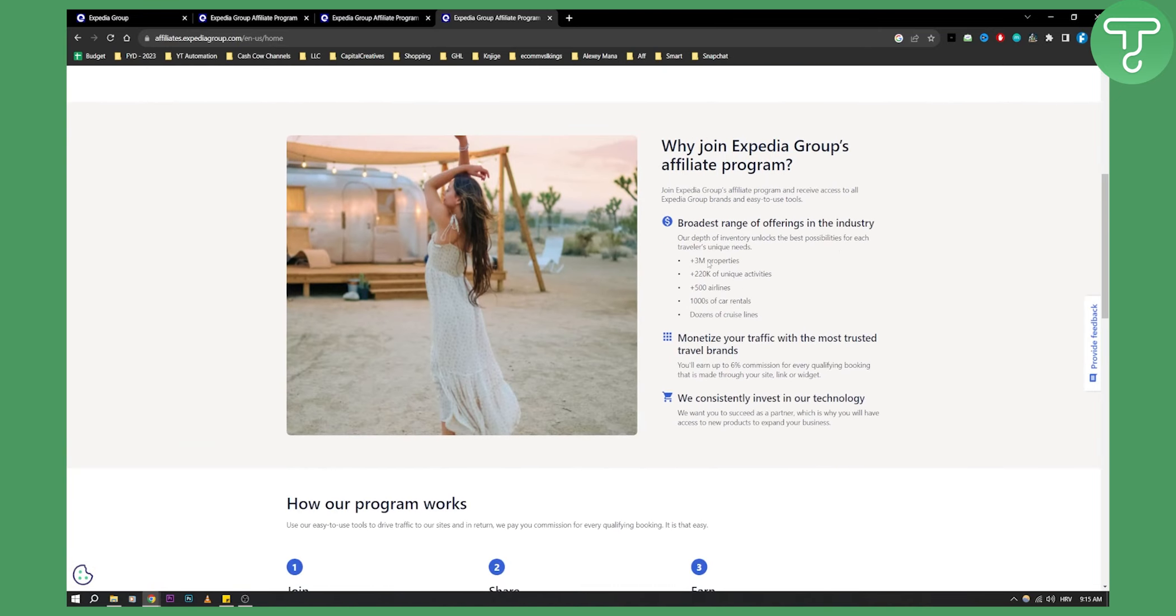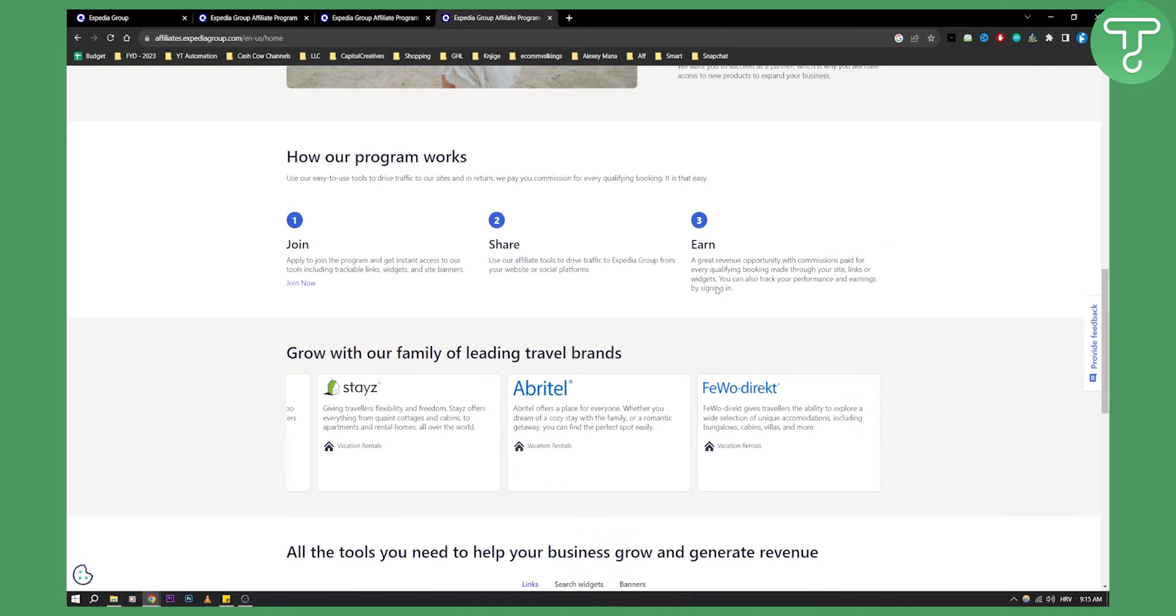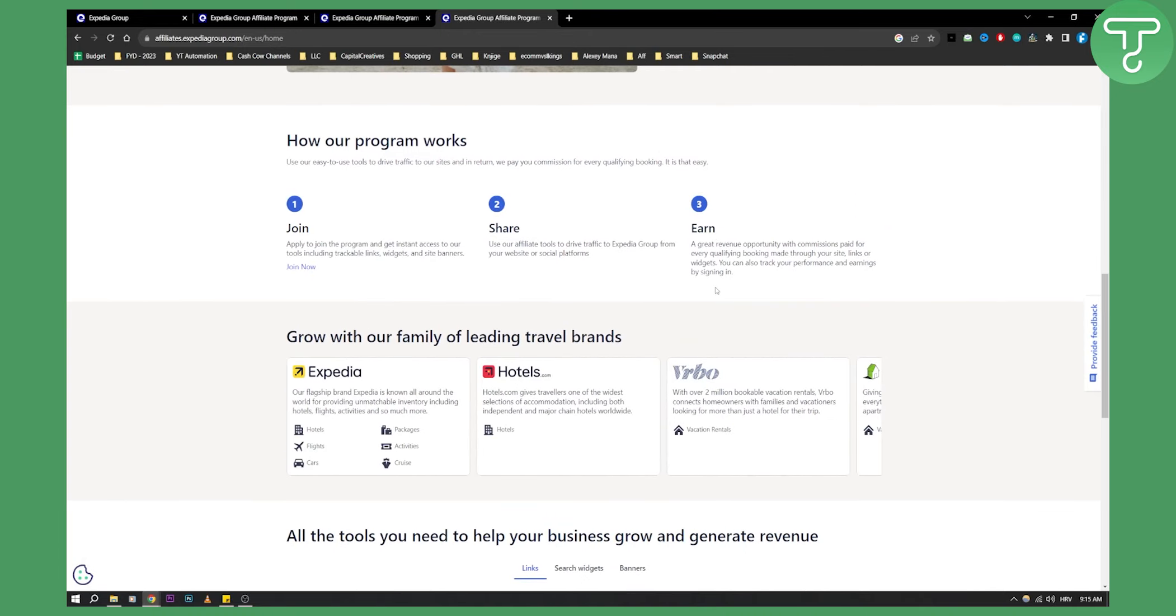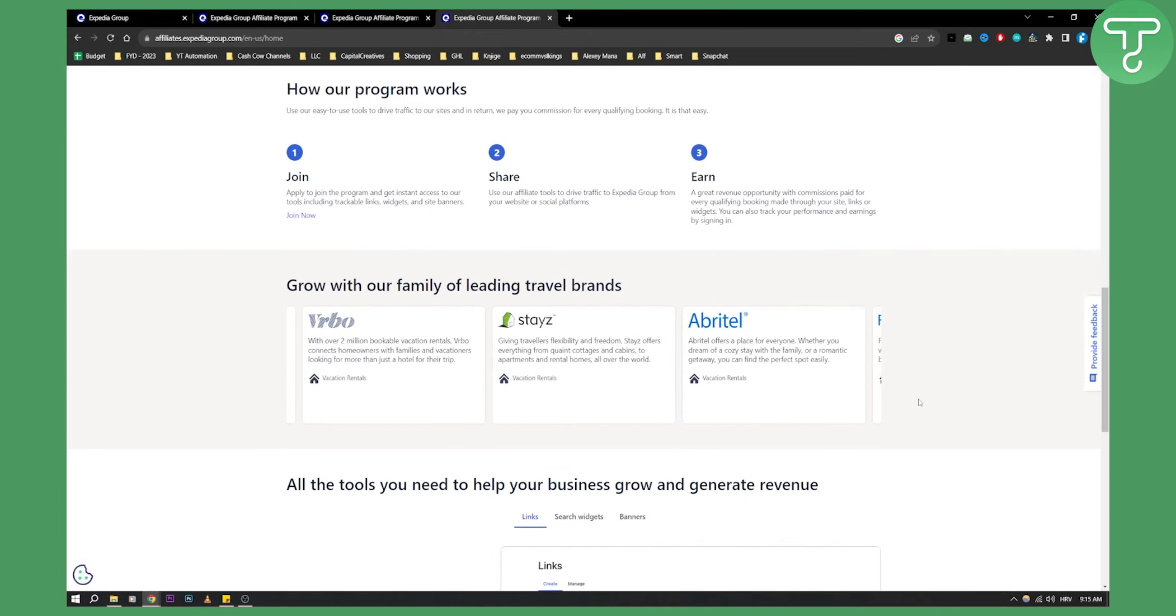As you can see, you have 3 million plus properties, 200,000 unique activities, and 500 plus airlines. You can grow with a family of leading travel brands.